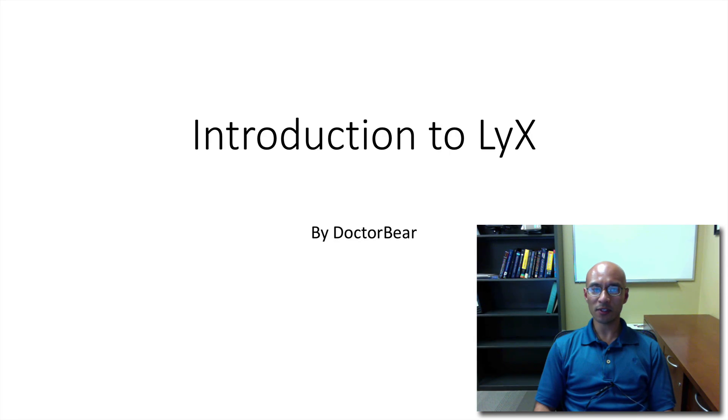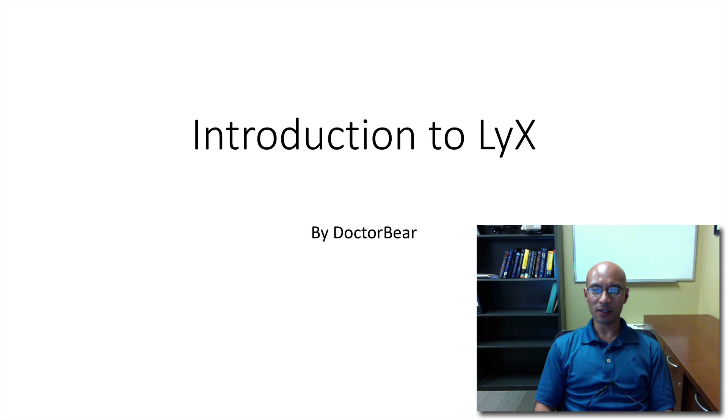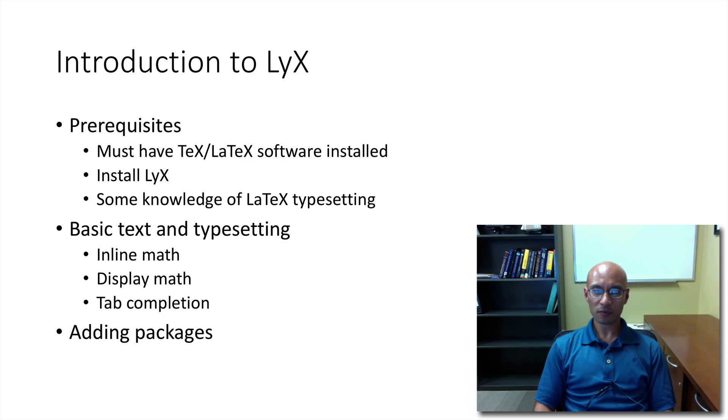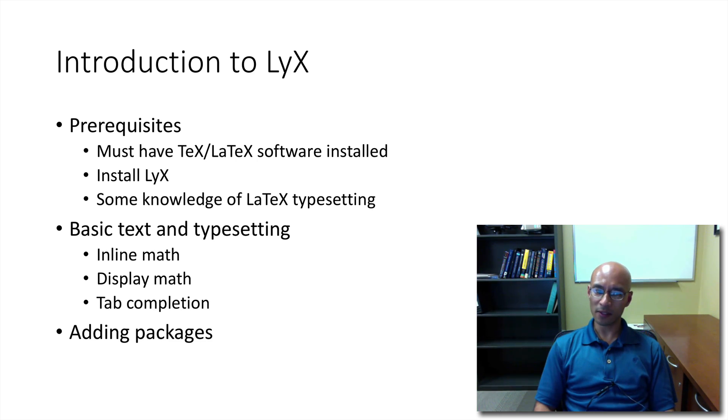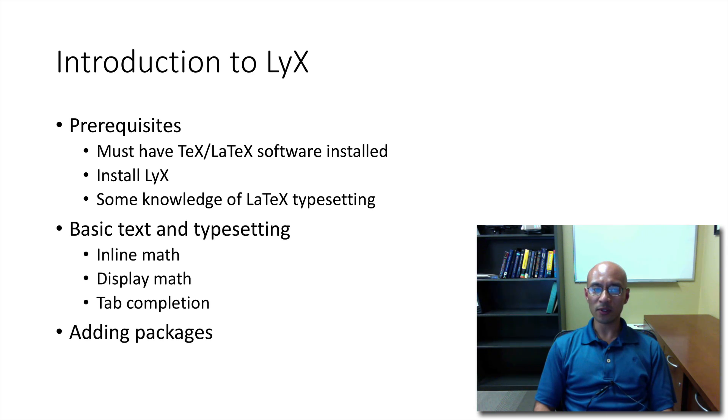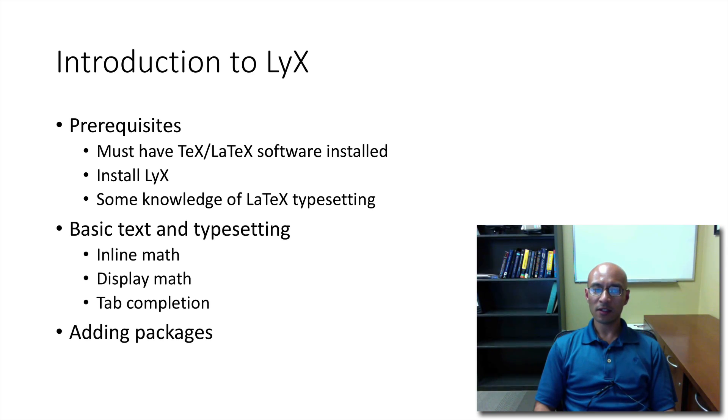In this tutorial, I'm going to discuss LyX. It's a very nice, user-friendly front-end for LaTeX. To use LyX, you have to have the TeX software installed. Of course, you should install LyX. And for this tutorial, I'm going to assume you have some knowledge of LaTeX typesetting.